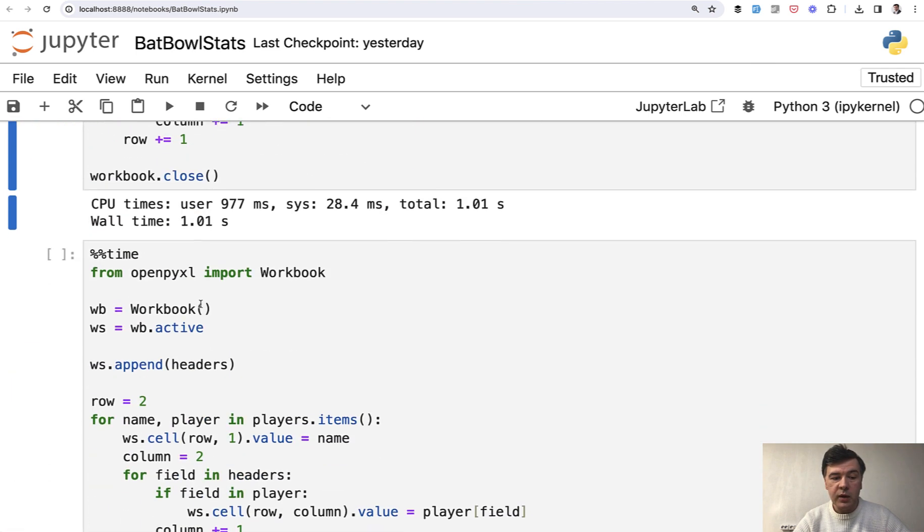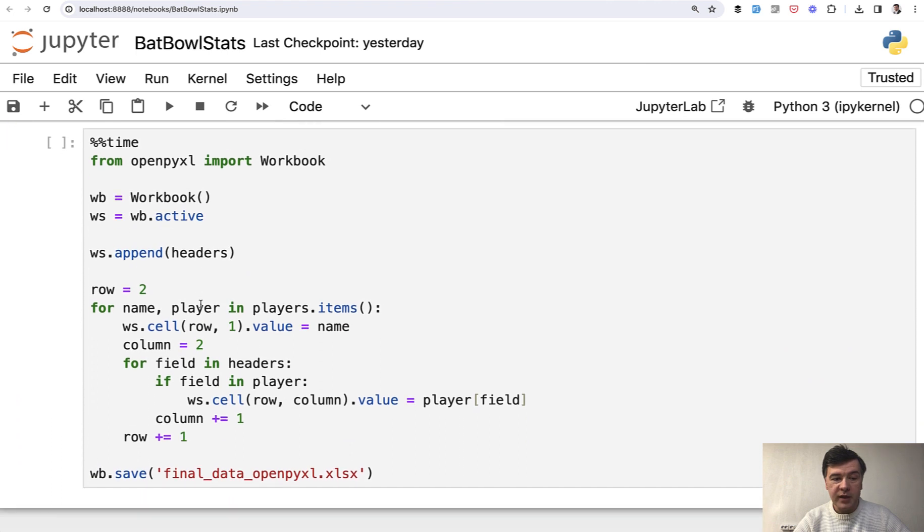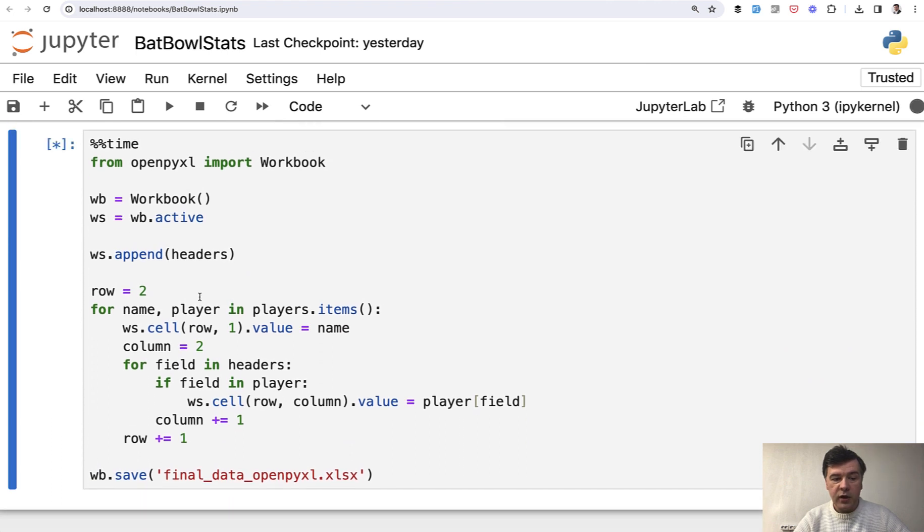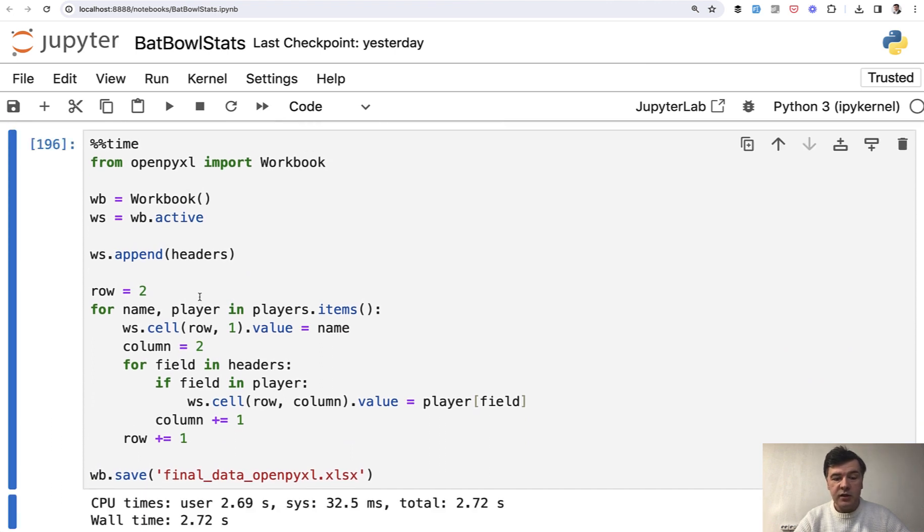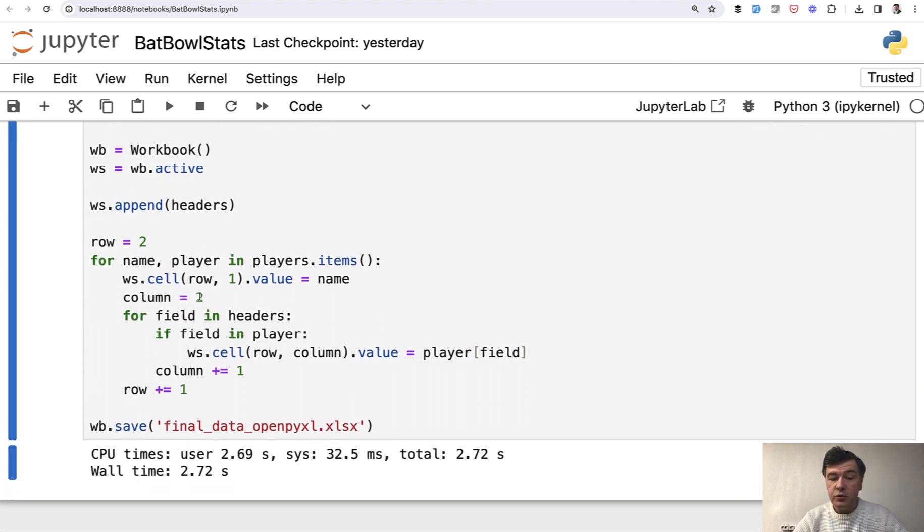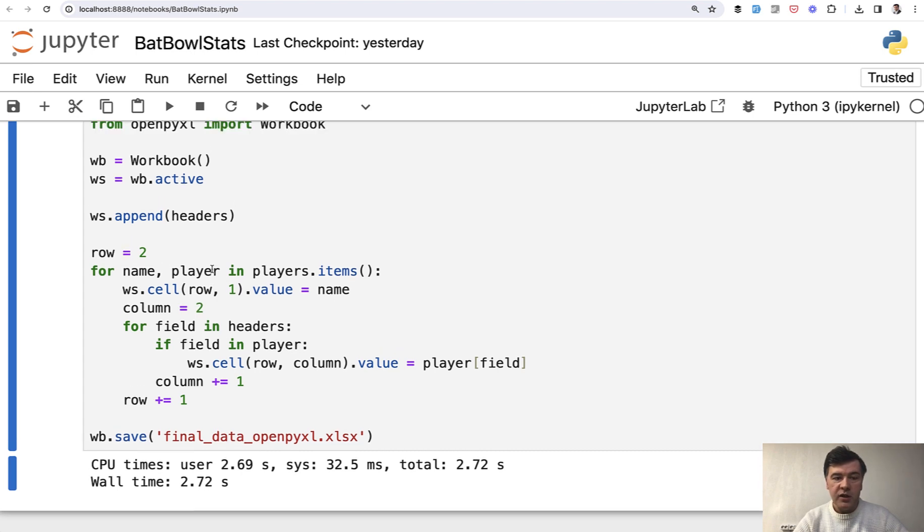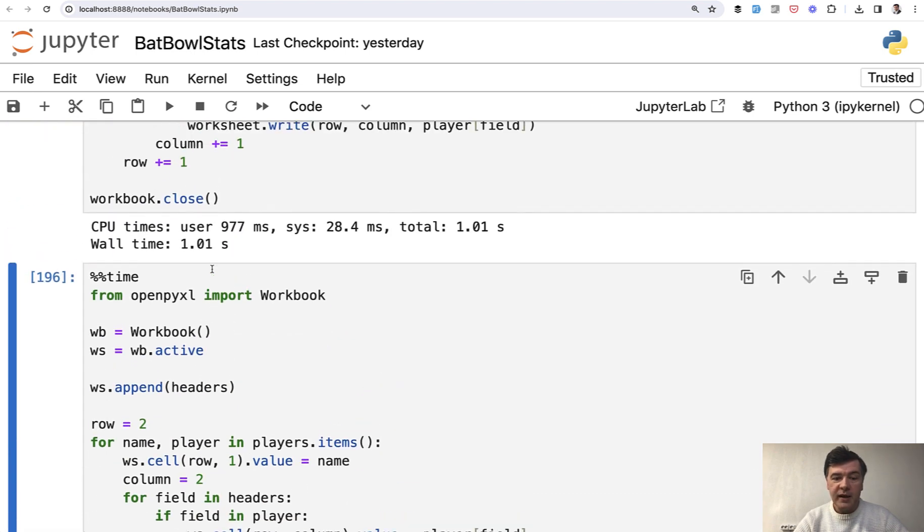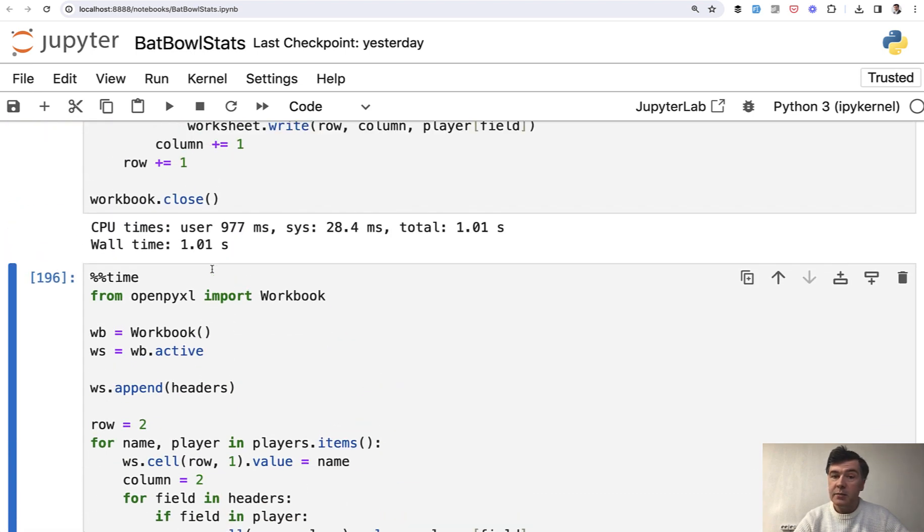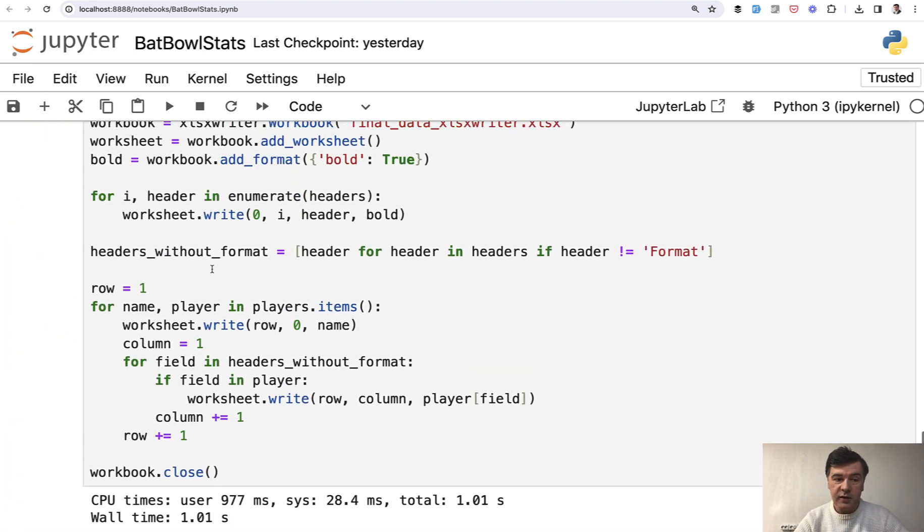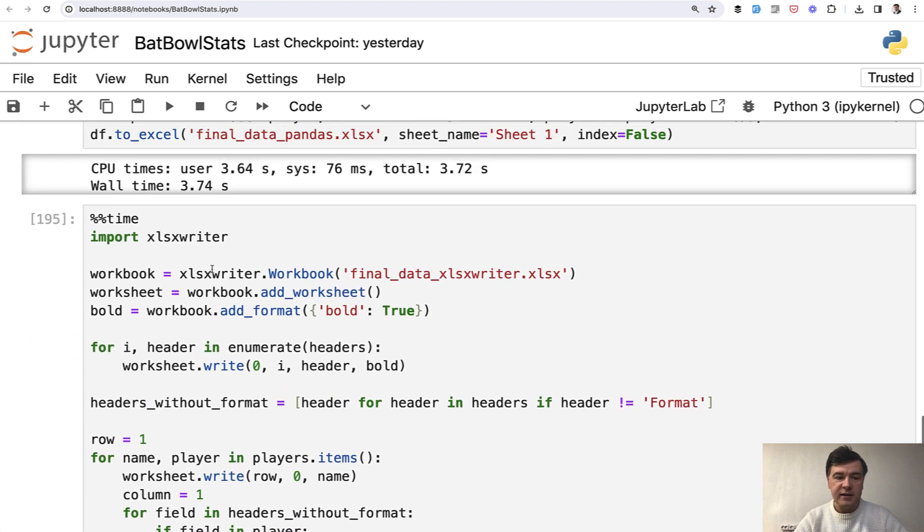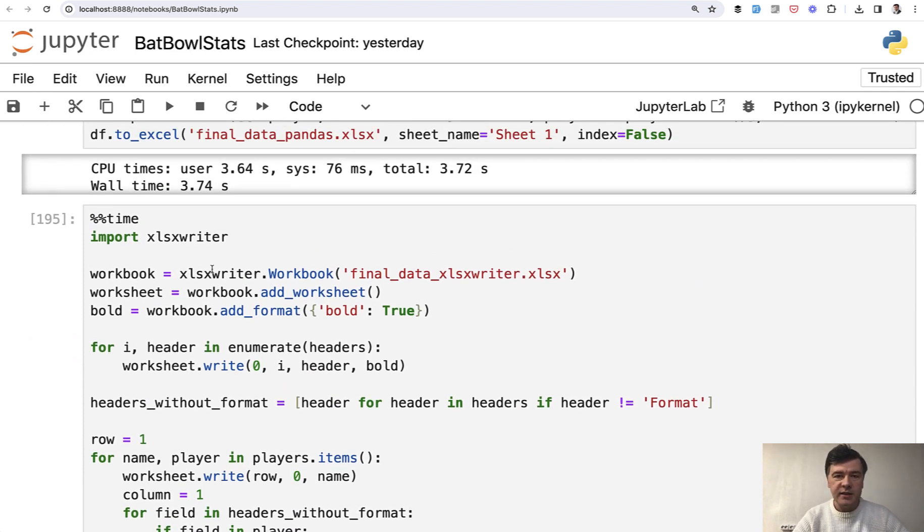Now, what about openpyxl? If we execute that, the result is 2.72. So it's not specifically about writing cell by cell. It's about using a particular library. So openpyxl is much slower than xlsxwriter. At least this is in my case, in my testing.